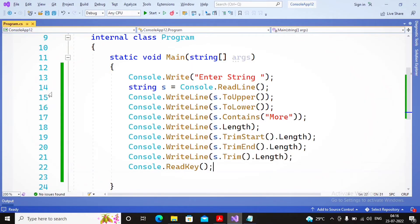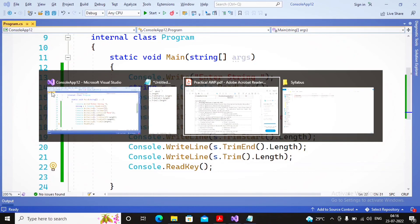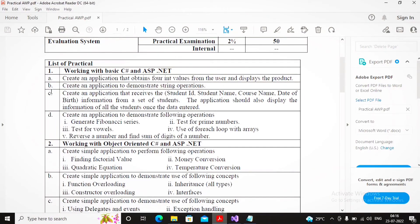There are many other methods you can implement in this practical. You can try `Substring`, `IndexOf`, and `Concat`. These various string methods can be implemented in this practical. This program demonstrates practical number one, which helps us demonstrate string operations in C#.